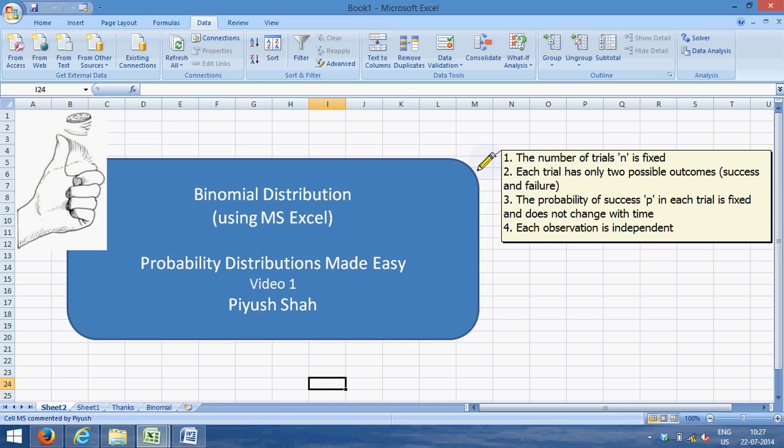For each trial, the probability of success, which is designated as p, is fixed. So if in the first tossing of the coin the probability of getting heads is 0.5, in the eighth or the nth tossing of the coin the probability of getting heads should be 0.5.